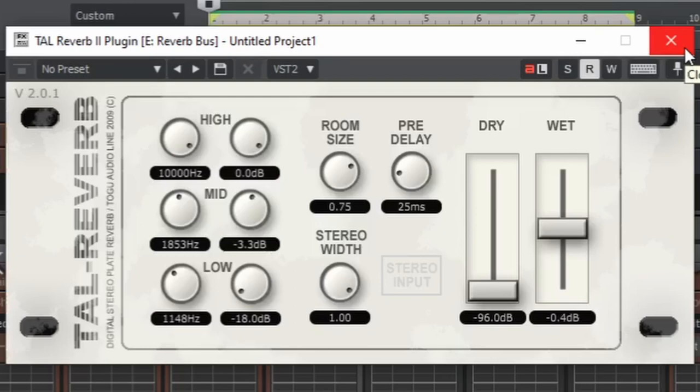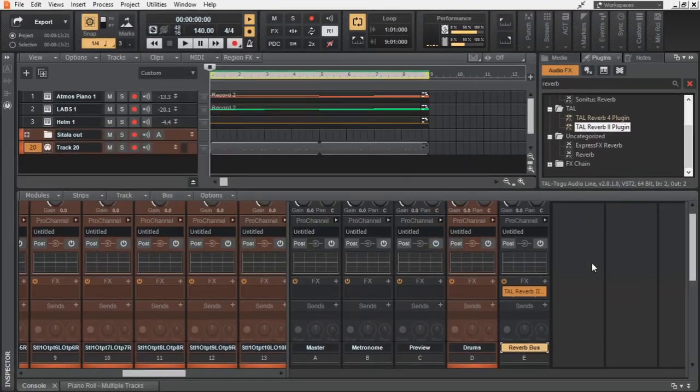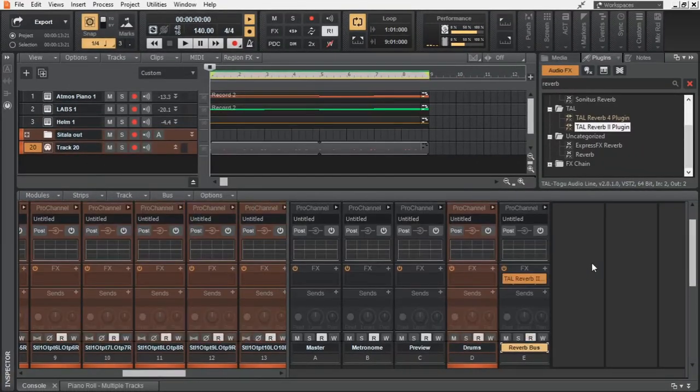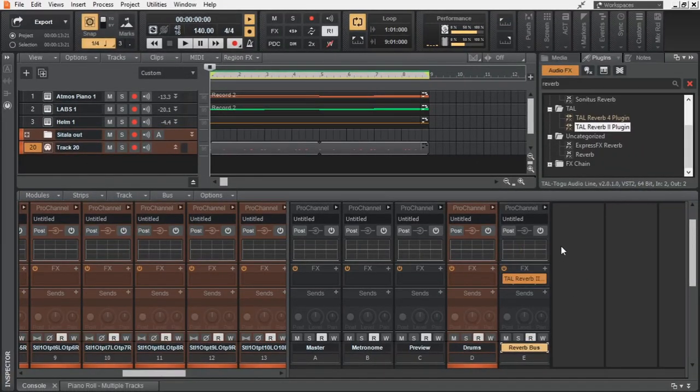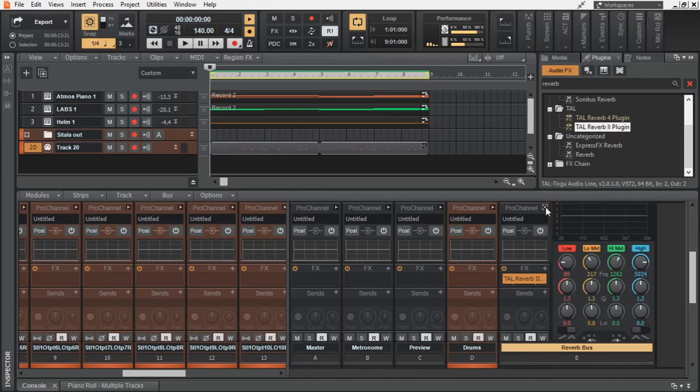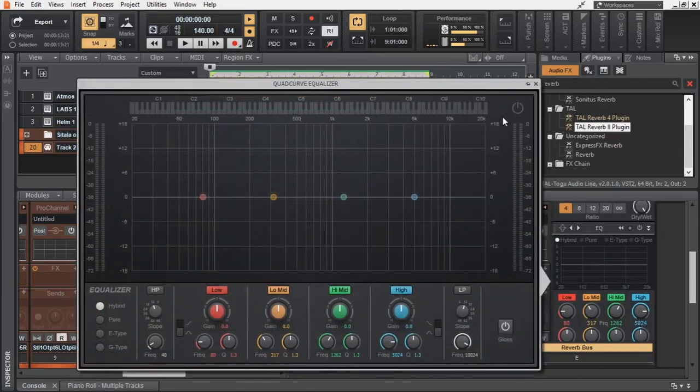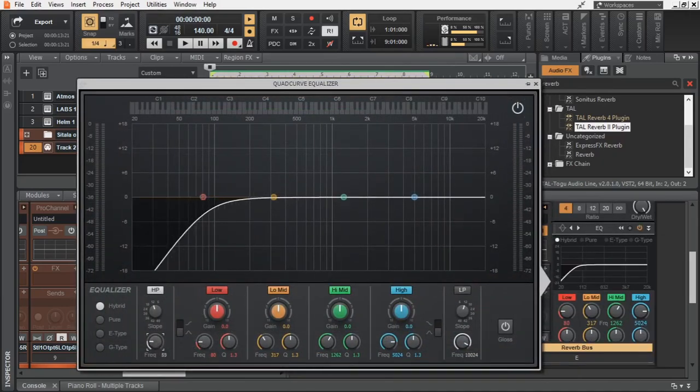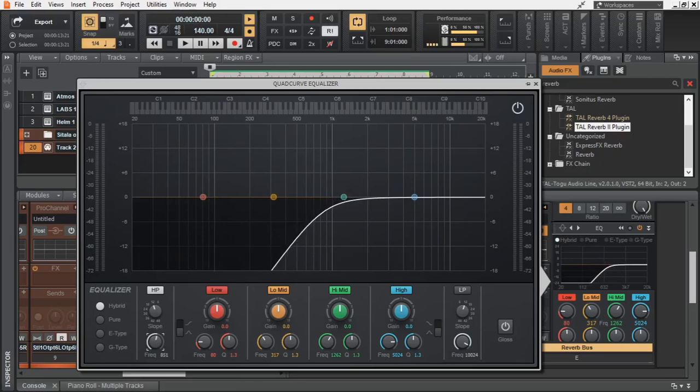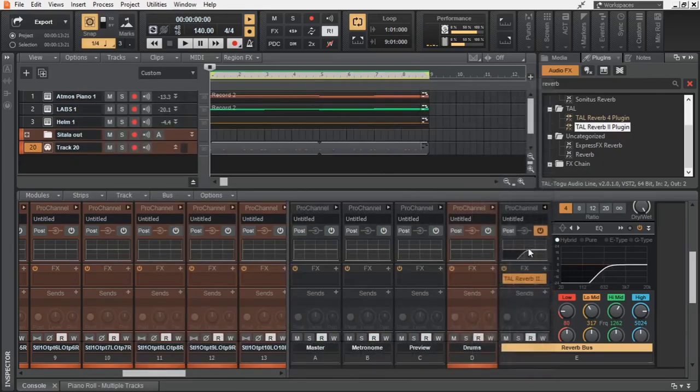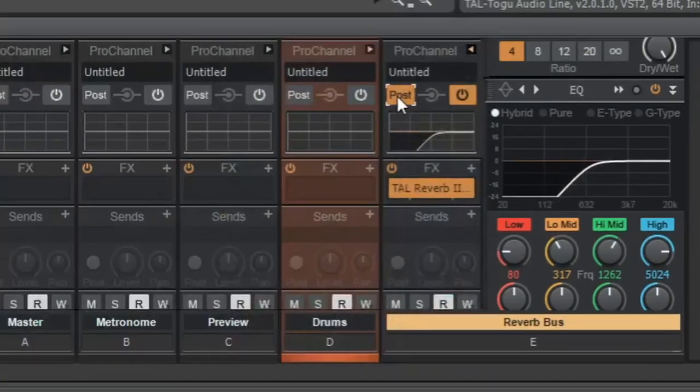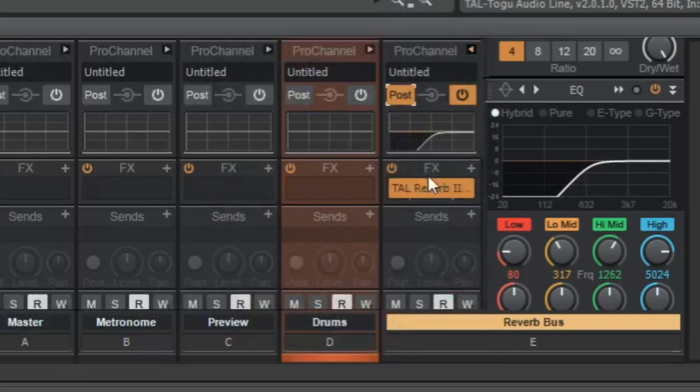As an additional measure to prevent any low end rumble, which is pretty bad for any mix, I am gonna use the Pro Channel EQ to cut off the low end of the reverb effect. Since we want the Pro Channel EQ to be after the reverb plugin in the route of the audio signal, we have to enable this post.